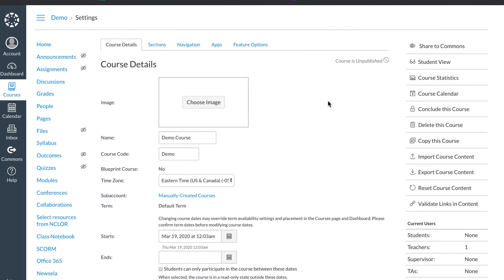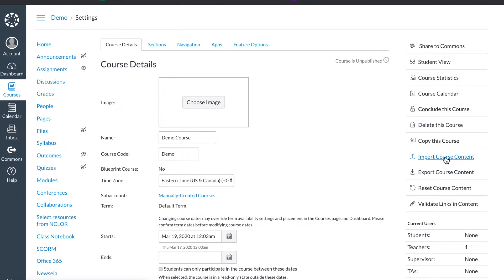Once you come here into settings, right here on the right side of your screen, you're going to go to import course content.